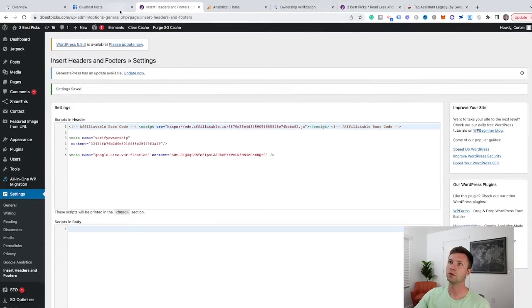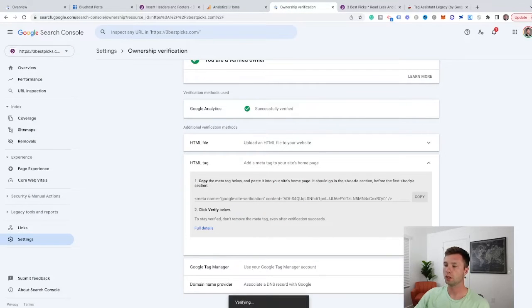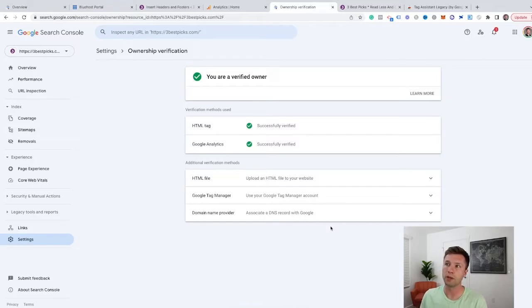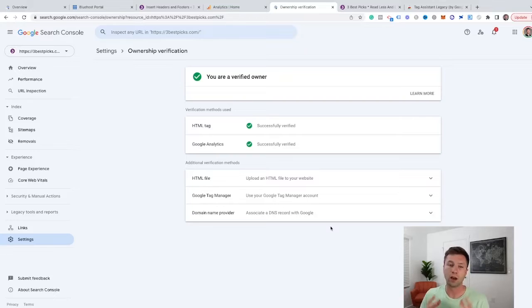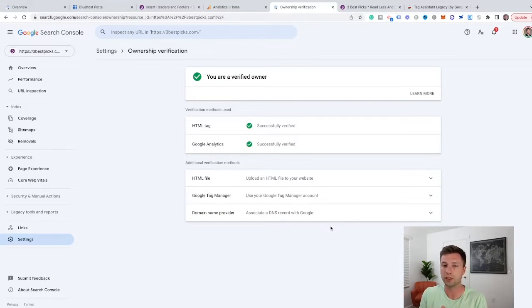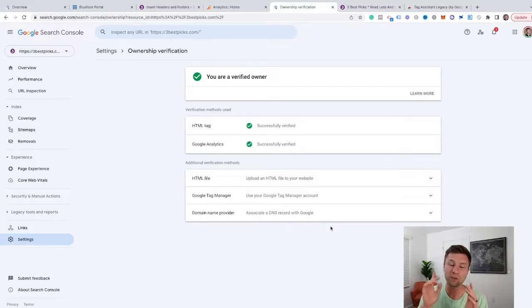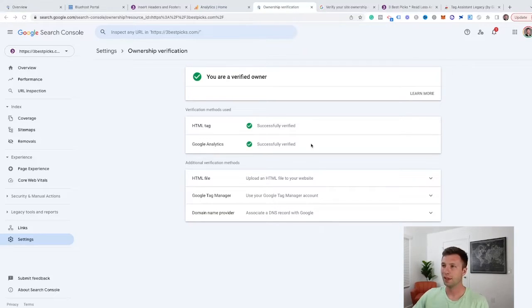And then we can go back over to our Google search console. And then we're going to click this verify button here. Sometimes this can take a second. And then now we have successfully verified another method for our account. Now I don't want to get anybody confused by doing two different verification methods because you really only need to do one. So don't feel like you need to go through and verify all these different methods. You only need one of these inside of here. I'm just demonstrating how to do that.